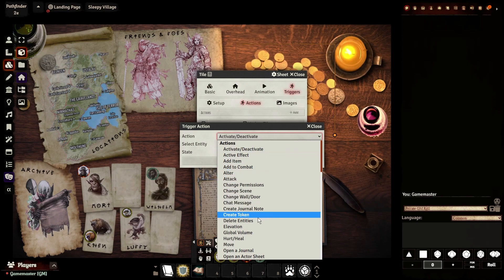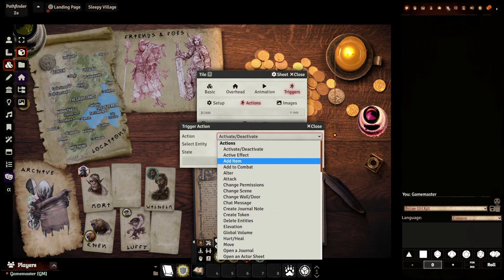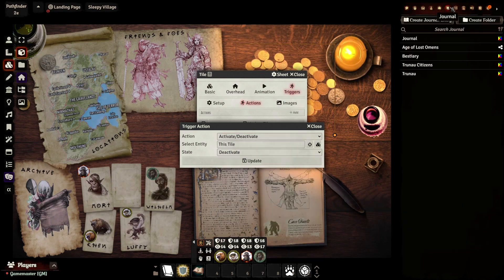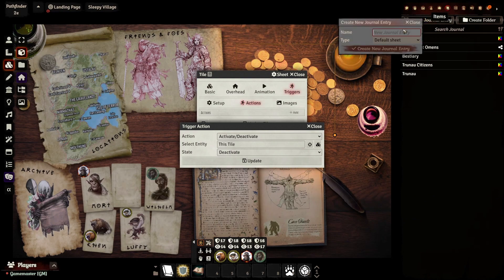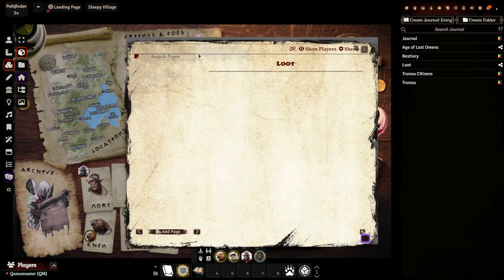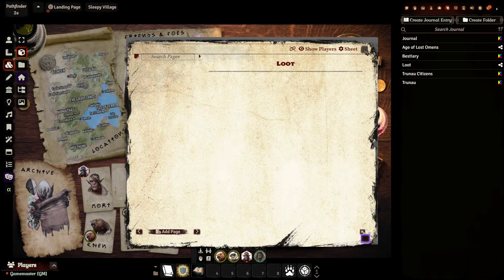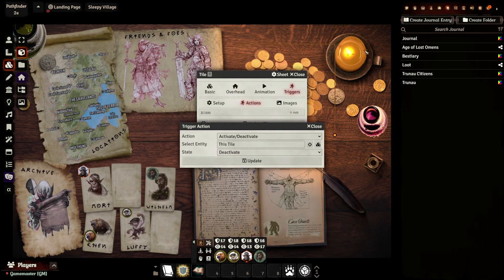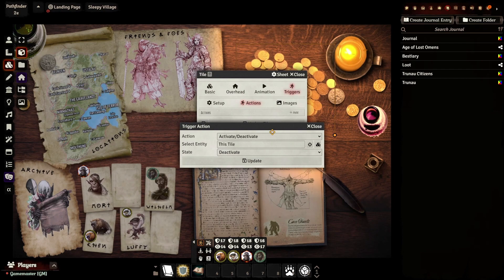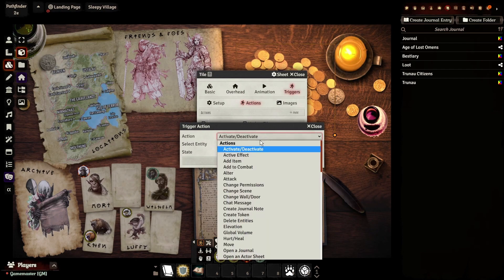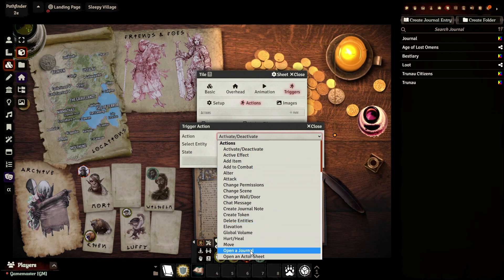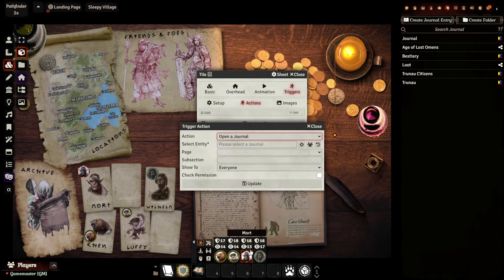In this case, we would want it to open something. So let's say I'll create a journal entry here called Loot. So let's say this is a massive collection of all the loot that the party has found. We want that to open whenever someone double-clicks on this. So we're going to go to the action list and look for Open a Journal.